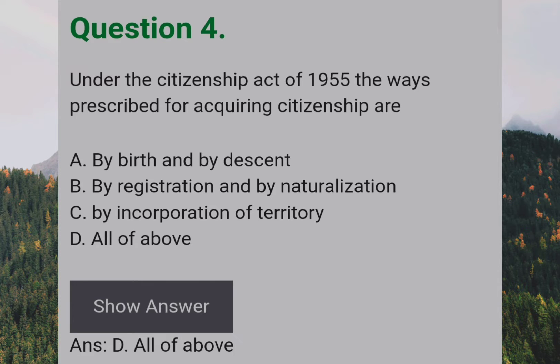Under the Citizenship Act of 1955, the ways prescribed for acquiring citizenship are: Answer: D — All of the above.